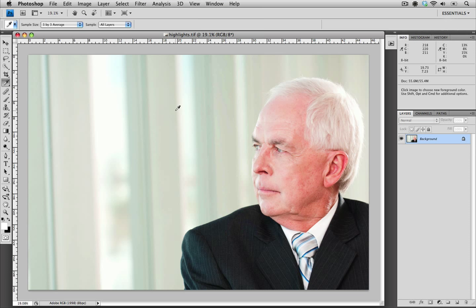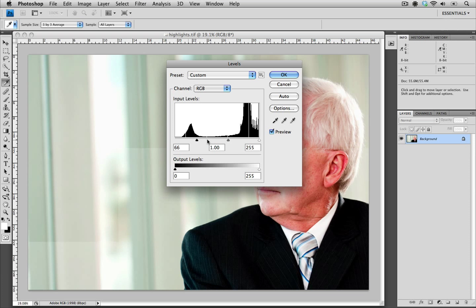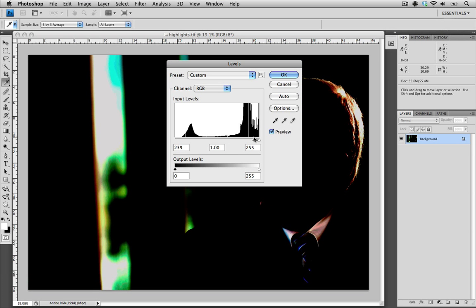The next step is to use the info dialog box to identify our highlight. This is a little bit of a trick and it's a really quick way of identifying whether or not you have a blown highlight. I'm going to hit Command+L on a Mac or Control+L on a PC, go to the input levels, and grab the shadow input level on the left-hand slider and slide it over almost all the way to the right. As you can see, this really quickly identifies where the brightest areas of our image are.